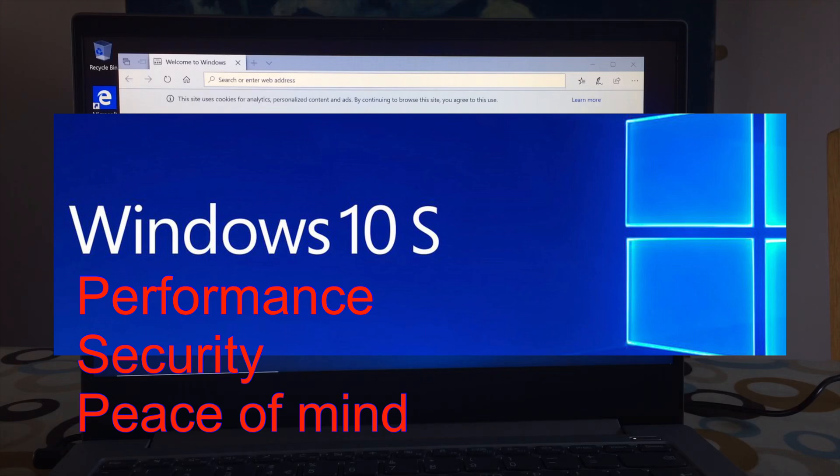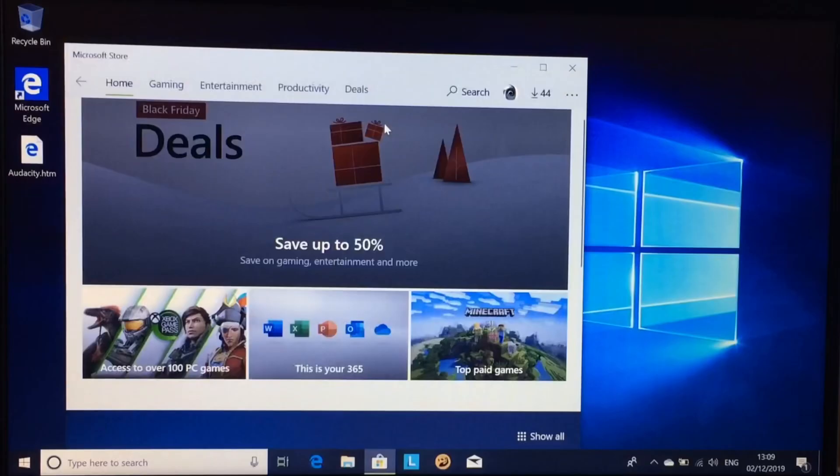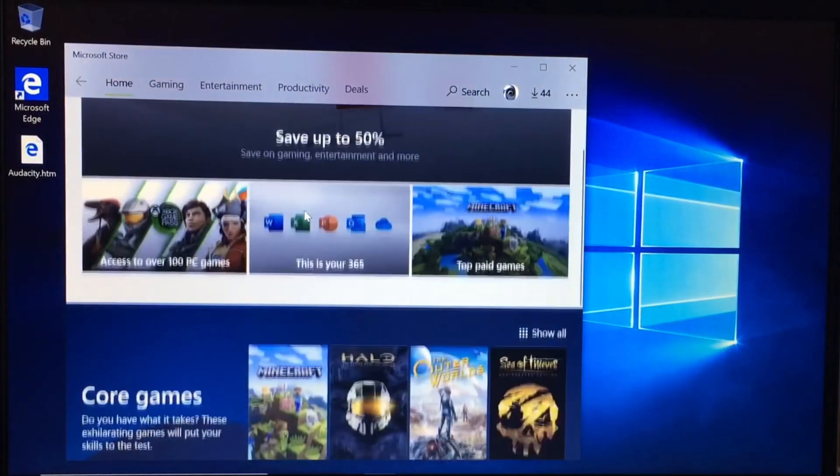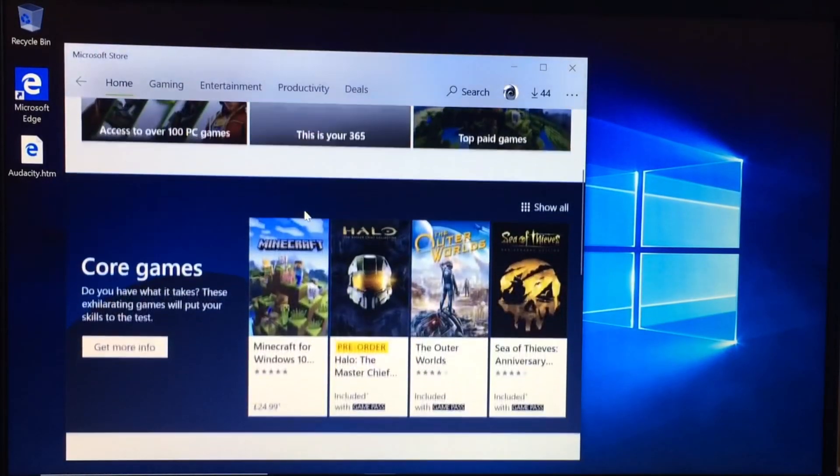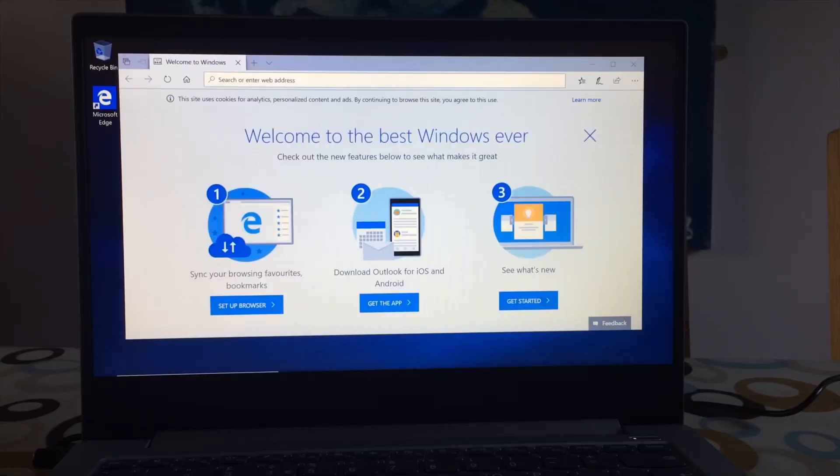S mode is basically a more lightweight version of Windows 10. It's designed to be more secure because you can't just install anything off the internet. You have to get everything through the Windows Store. And because of that, it's very good for education and business and things like that where people aren't supposed to be installing all sorts of things on it.